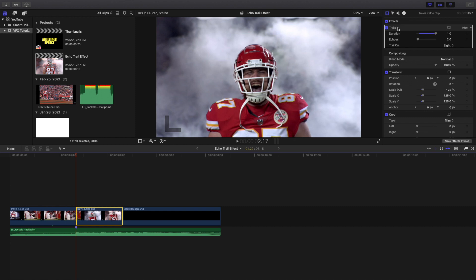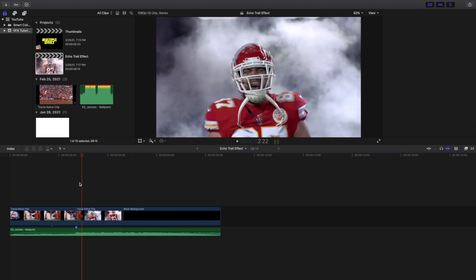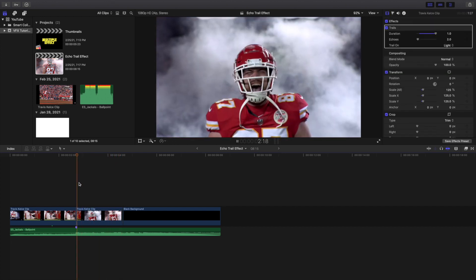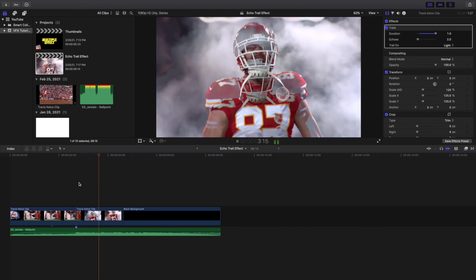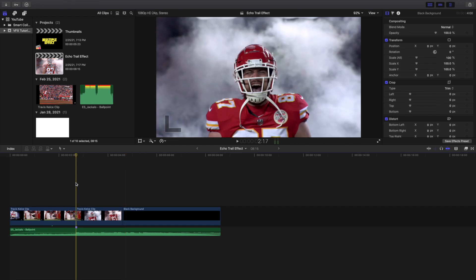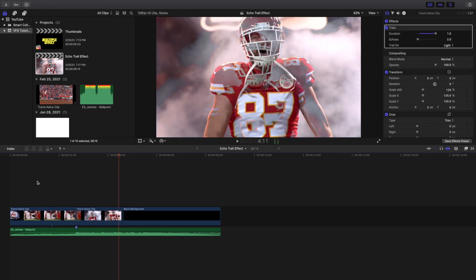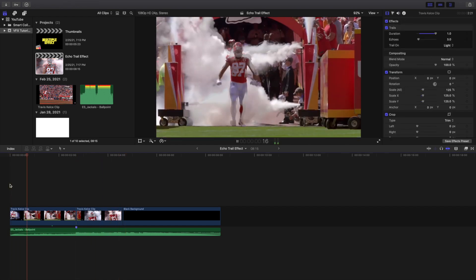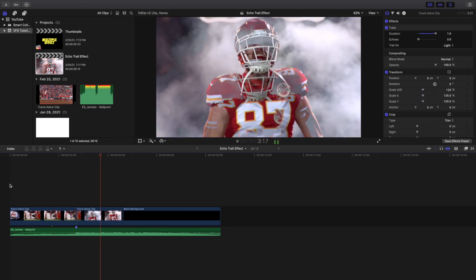Apply the Trails effect onto your video — it's not a plug-in, it doesn't cost anything, it's just a built-in effect in Final Cut Pro 10. Set the duration to 1 and the echo-ness to 2 and there you go — you've created this really cool echo trail effect. I'm a big fan of this effect. There are more complicated ways to do it, but this built-in effect is all you need.